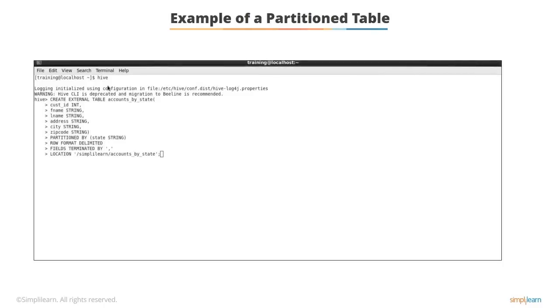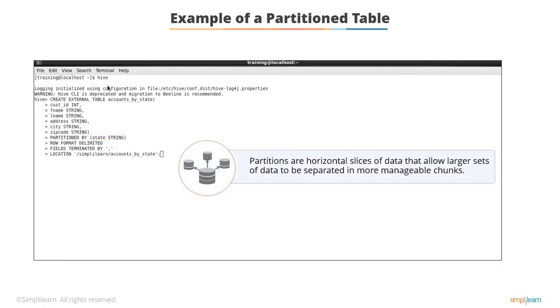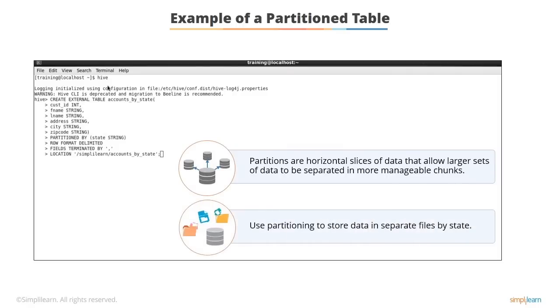Here is an example of a partitioned table. This example shows you how the previously non-partitioned table is now partitioned. You can see that the state column is no longer included in the create table definition but it is included in the partition definition. Partitions are actually horizontal slices of data that allow larger sets of data to be separated into more manageable chunks. This essentially means that you can use partitioning to store data in separate files by state as shown in the example.